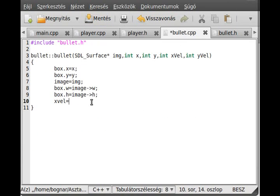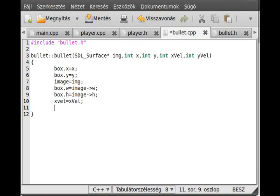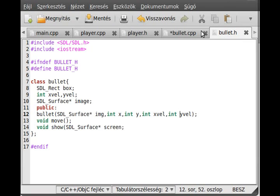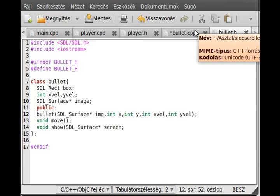We initialize everything: box.x equals x, box.y equals y, xvel equals xvel, yvel equals yvel, and that's all. We just initialize all values, basically that's what we did.